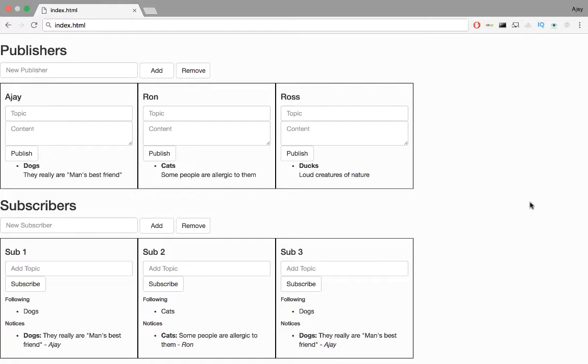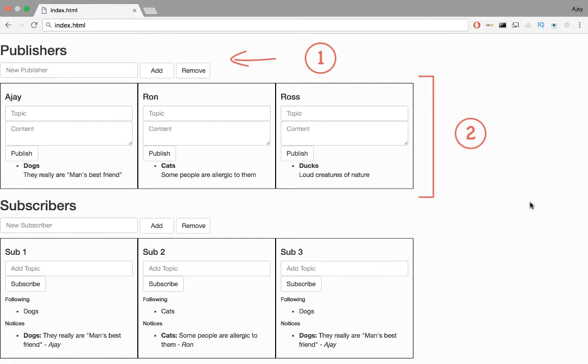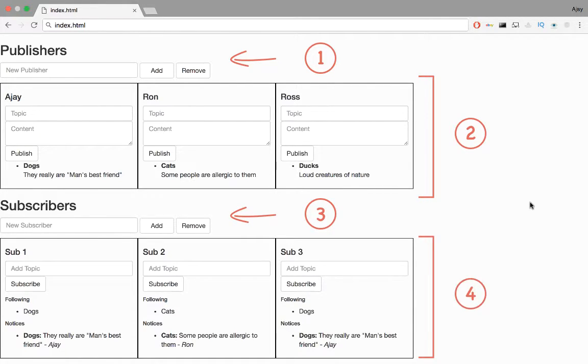We divide this specific markup into 4 modules, the first to add and remove publishers, another to display the publisher list, the third to add and remove subscribers, and the fourth to display the subscriber list.